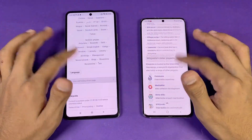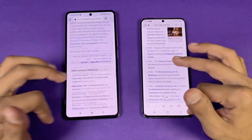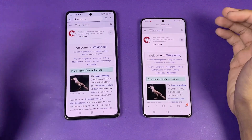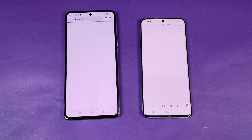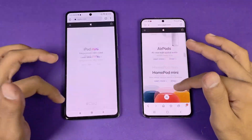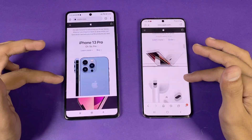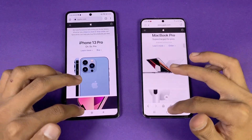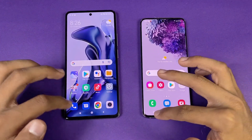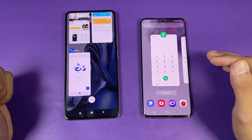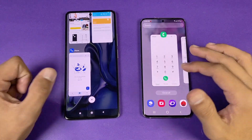Scrolling is very smooth on both phones at 120Hz, very stable on both. Next up is Apple.com, which loads a little faster on the 11T. Scrolling is very smooth on both phones at 120Hz. Now let's check RAM management — both phones have 8GB of RAM. Let's see which one performs better.